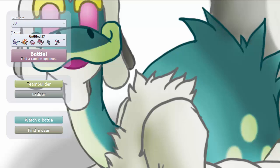Yo guys, what is up? Welcome back to another live in the UU tier. Today we are using a team that I actually just made. We have Special Crobat on here, and Crobat is actually one of the first Pokemon that I ever used when starting to play competitive Pokemon at the beginning of X and Y.